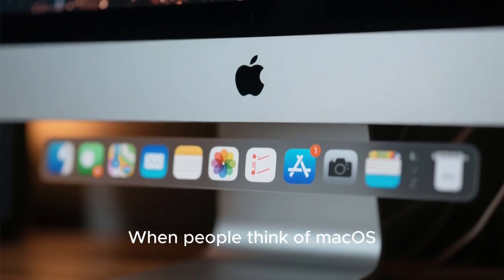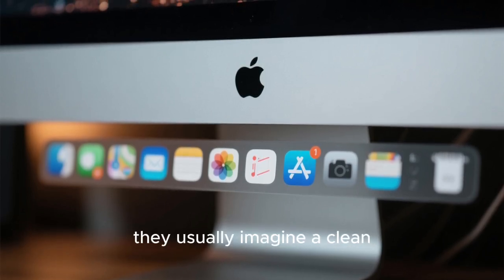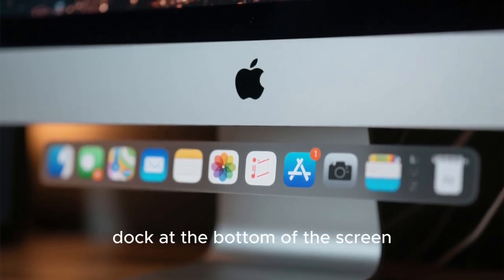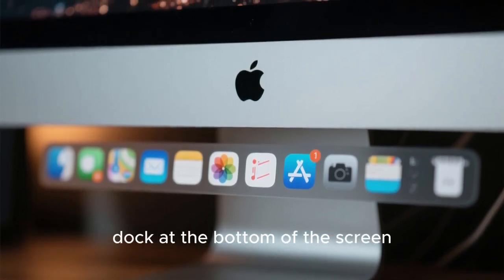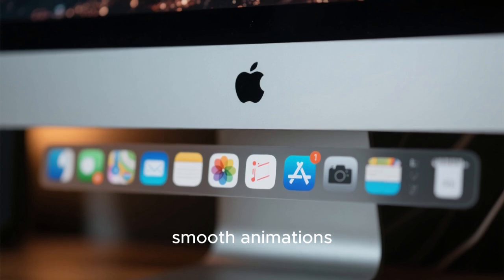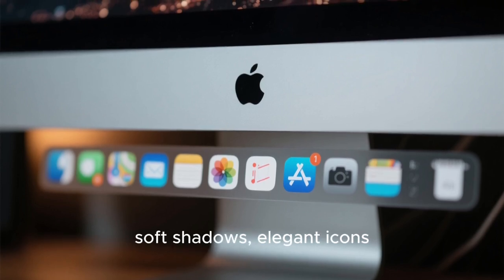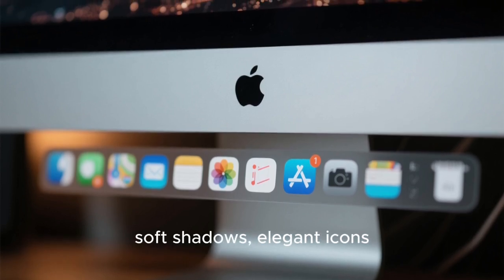When people think of macOS, they usually imagine a clean dock at the bottom of the screen, smooth animations, soft shadows, and elegant icons.